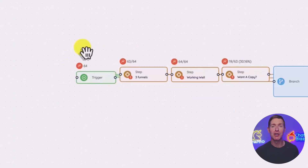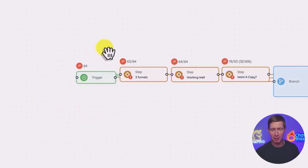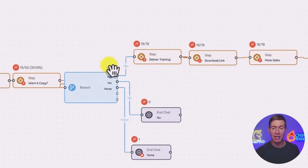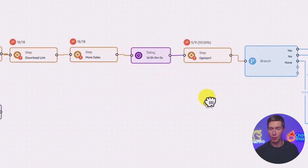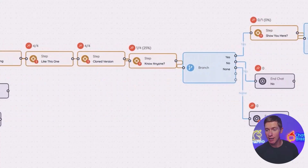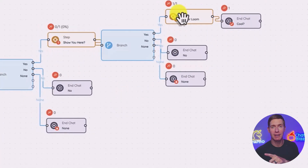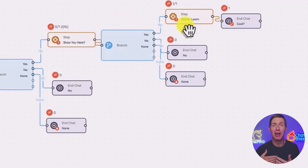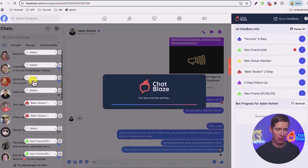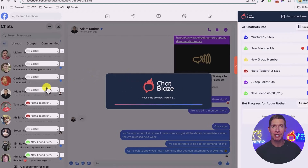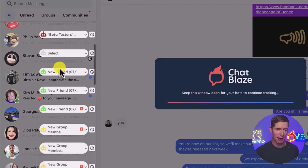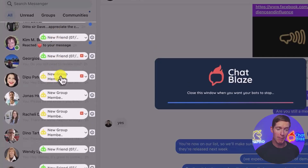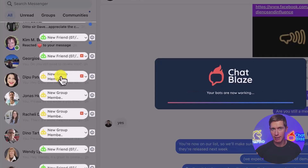There's a trigger that tells the bot when it should start chatting. Then the bot sends a series of messages, segments the audience based on how good a lead they are, takes a pause, asks a question, does more segmentation, and eventually makes an offer so leads can actually buy. This is all hands-off — it's all done automatically by my bot in Messenger. You can see ChatBlaze working in Messenger on my behalf, with different bots — a beta tester bot, a new friend bot, the new group member bot — all nurturing those leads and moving them toward a sale.